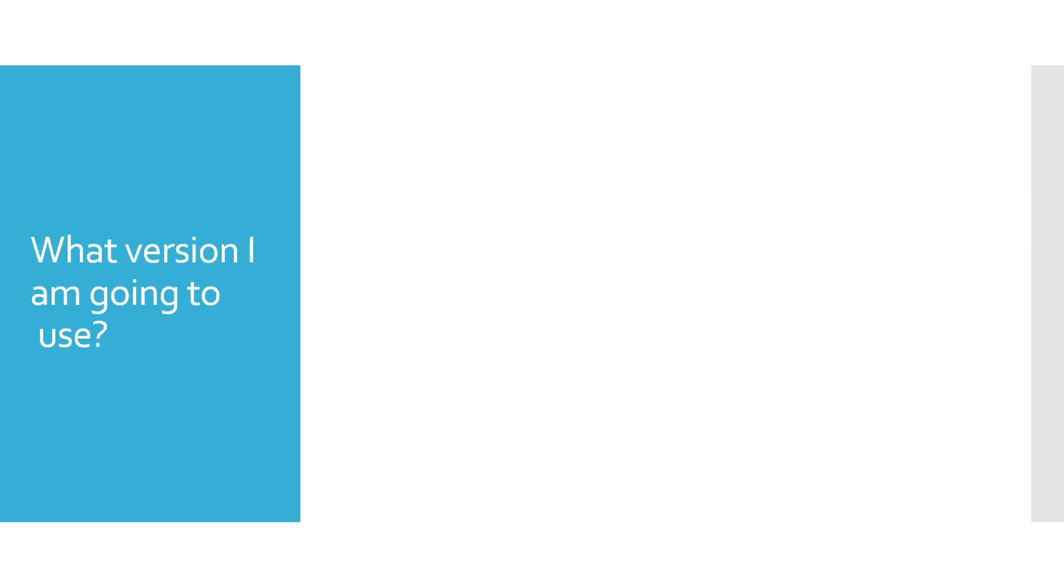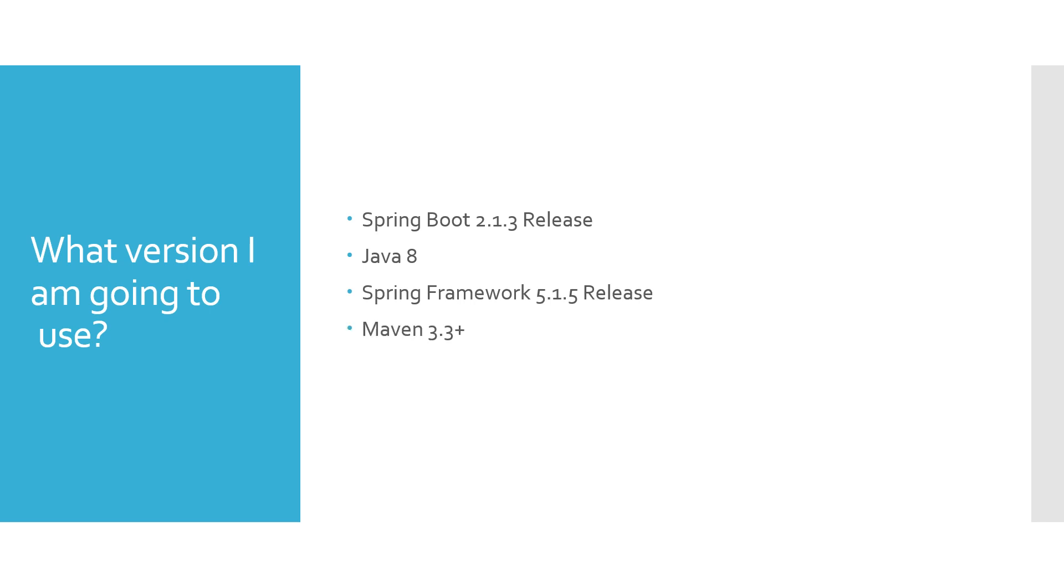So what version I am going to use? Spring Boot 2.1.3 release, Java 8, Spring Framework 5.1.5 release, Maven 3.3 and above, any servlet 3.1 and above compatible container.